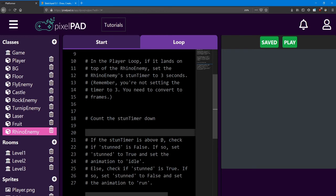If the stun timer is above 0, that means the player has jumped on them. We should check if stunned is false, and then if so, set stunned to true and set the animation to idle.